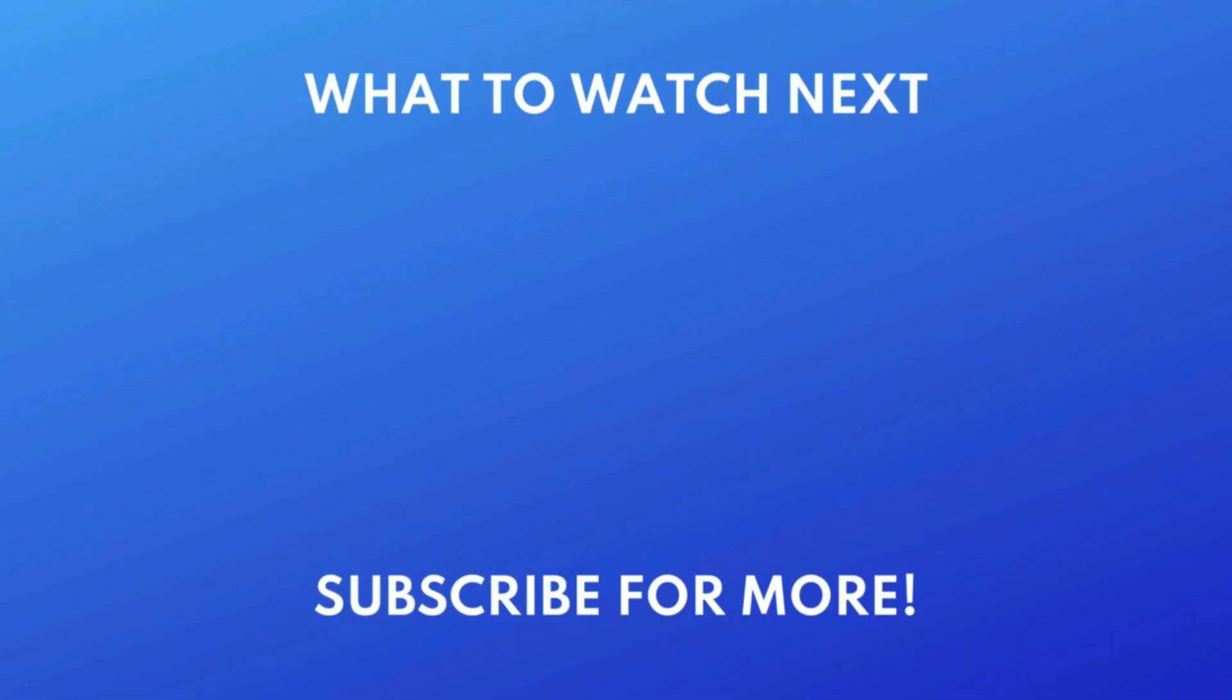Thanks for watching! If you found this video helpful, we'd love it if you'd hit the like button below and subscribe to our channel. We put out great new tech tutorials like this one every day.